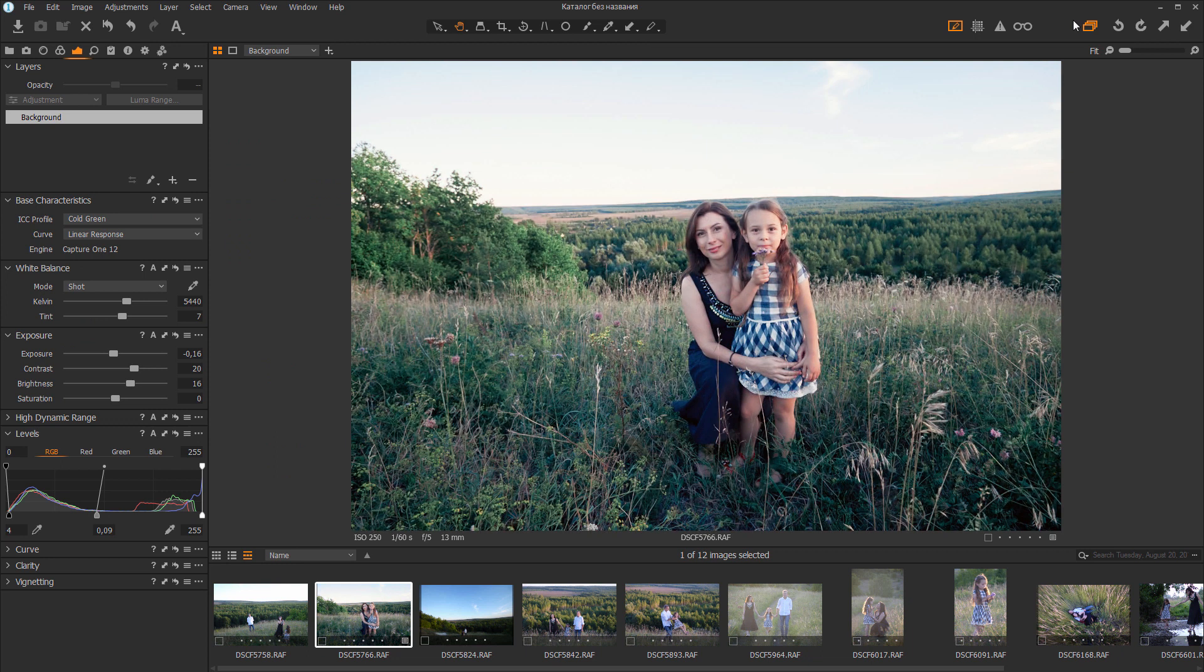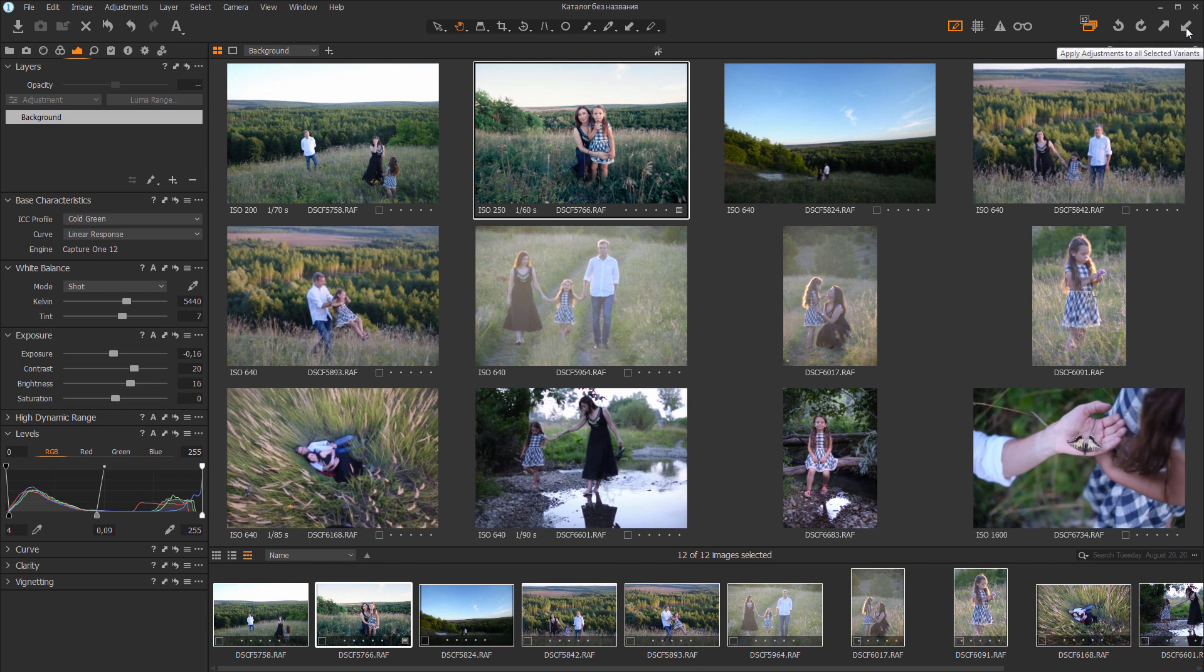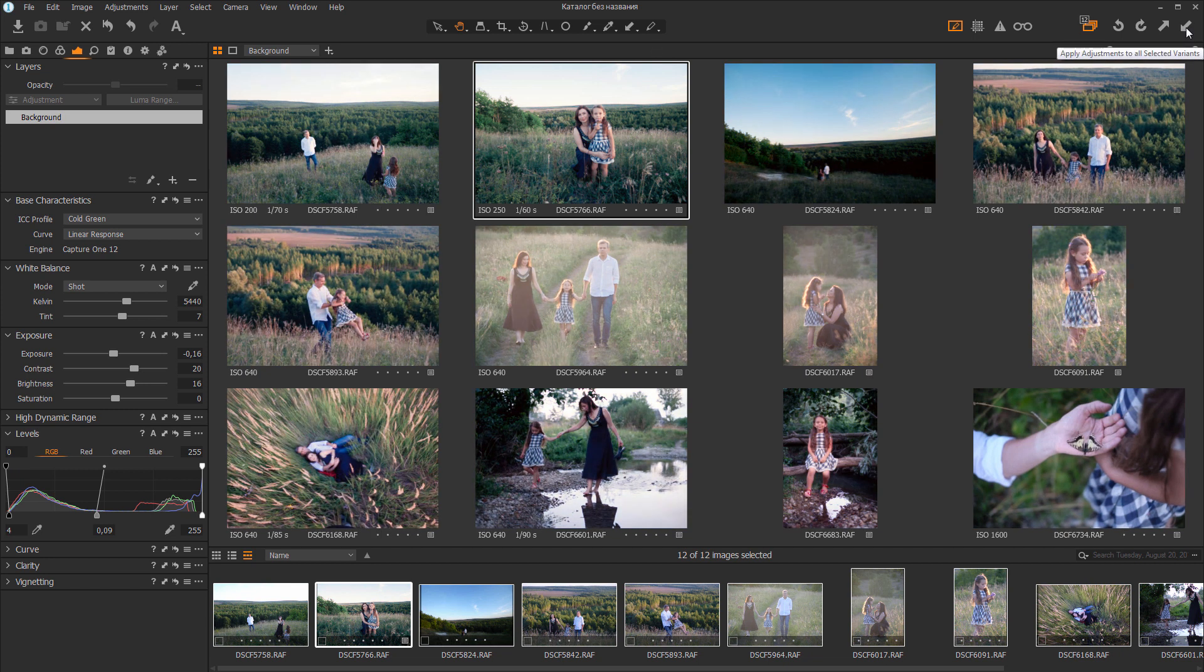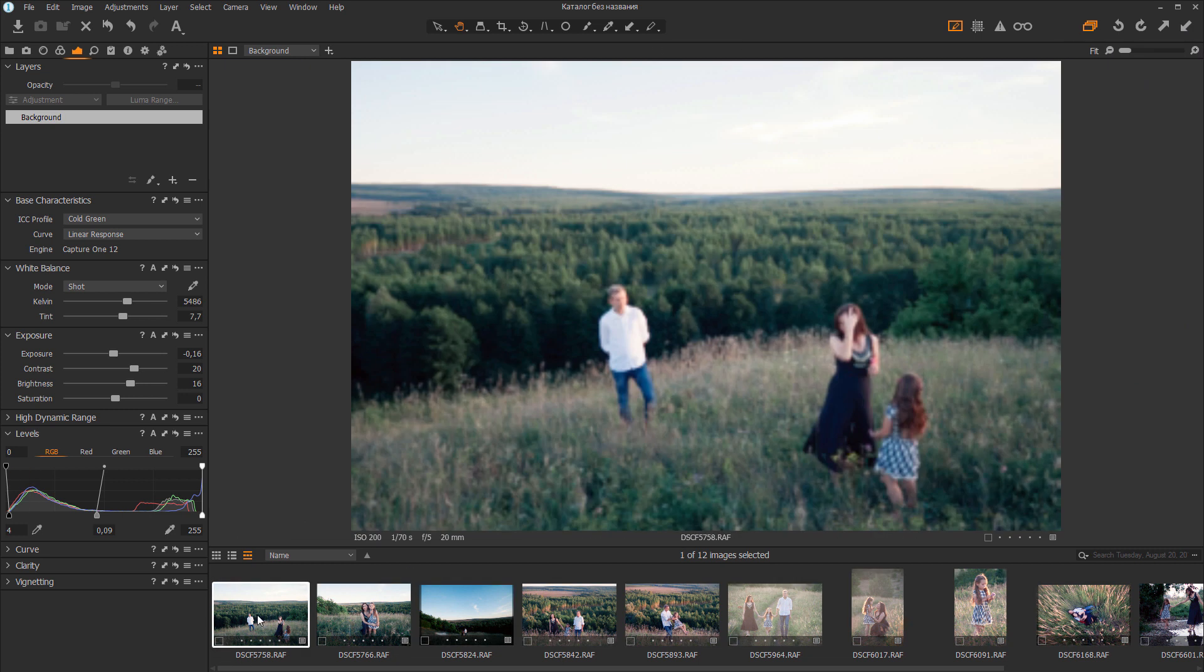Now I'm going to copy the settings, select all the files and apply my adjustments to the entire series. In order to fit new profile to all the photos in the series, you need to adjust the exposure and white balance for individual photos.